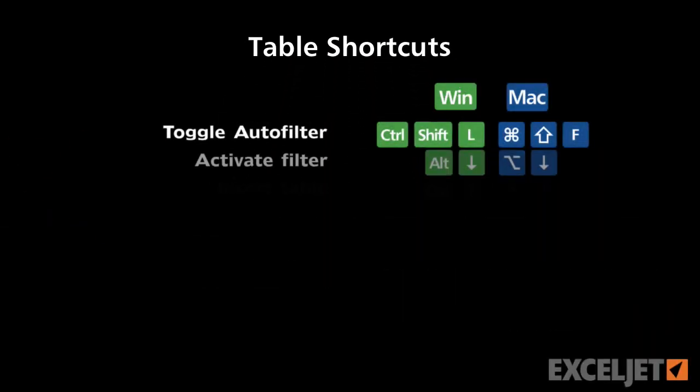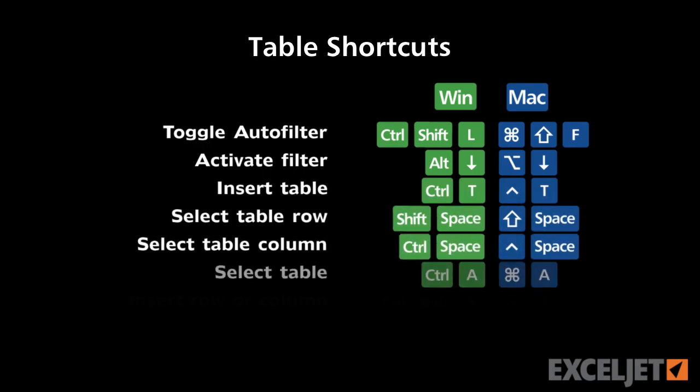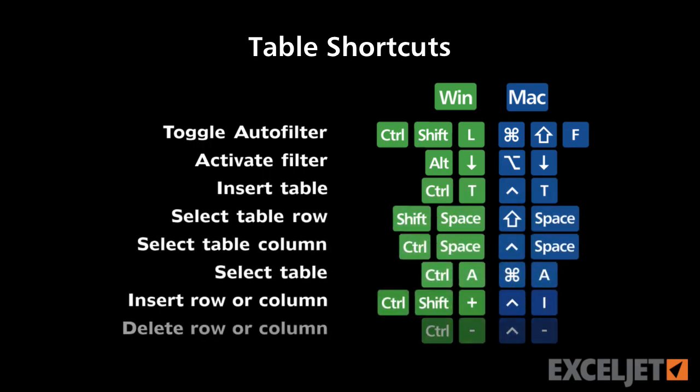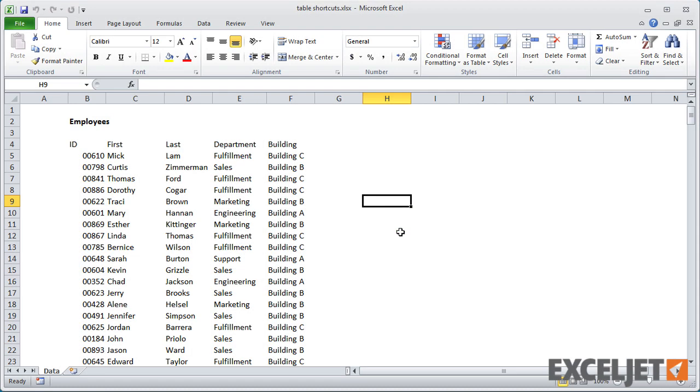In this video, we'll look at shortcuts you can use in an Excel table. Excel tables are one of Excel's most powerful features for working with data.